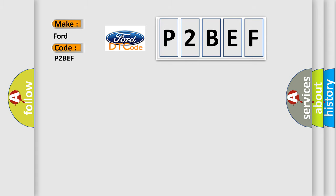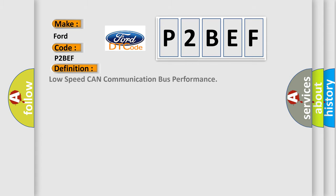The basic definition is Low-speed CAN communication bus performance. And now this is a short description of this DTC code.